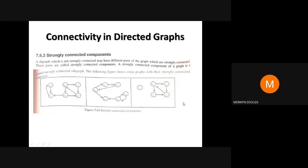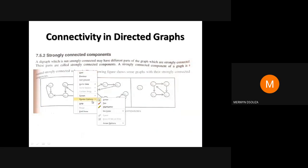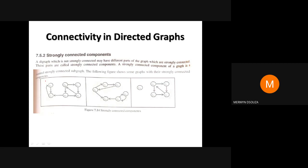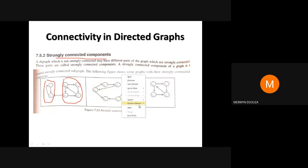Strongly connected components are sub-graphs where there is a path from u to v and from v to u. The entire graph may not be strongly connected, but it may contain strongly connected components as sub-graphs.